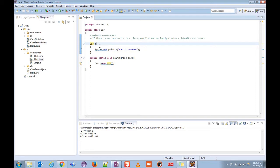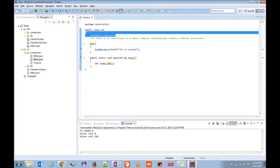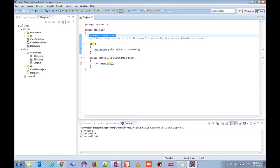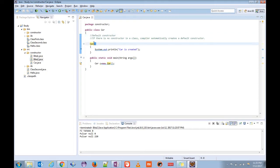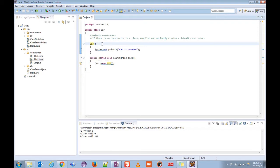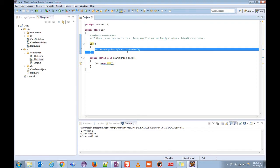Now there are basically two kinds of constructors: one is the default constructor and one is the parameterized constructor. What we are looking at here is a default constructor. Default constructor means it doesn't accept any arguments. Here inside the brackets we are not passing any parameters. Inside the parentheses we can give our code whatever you want to execute.